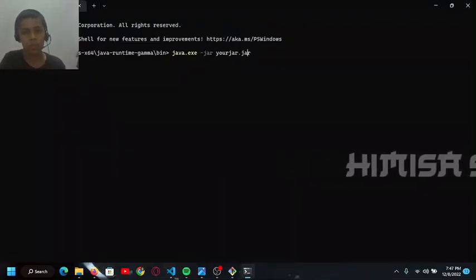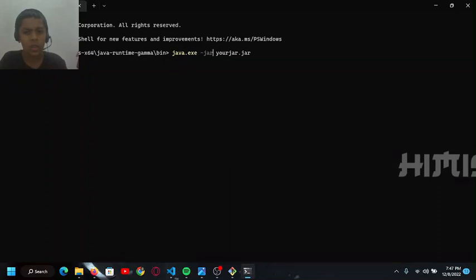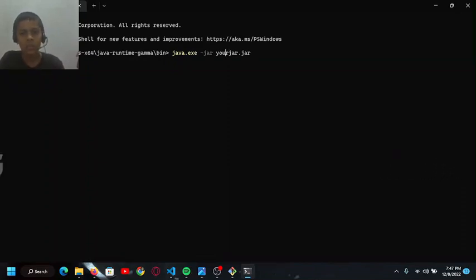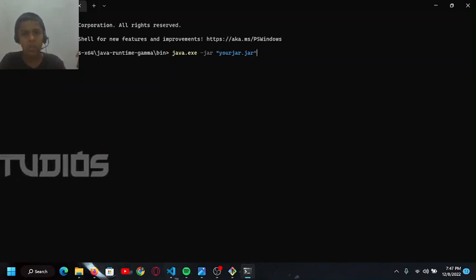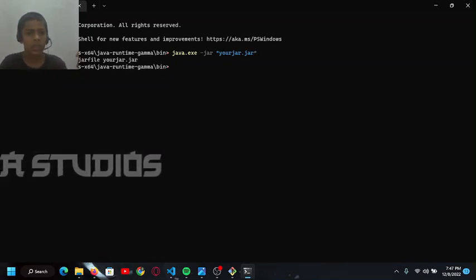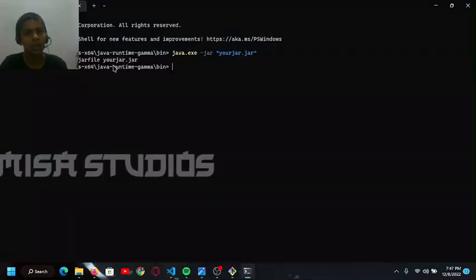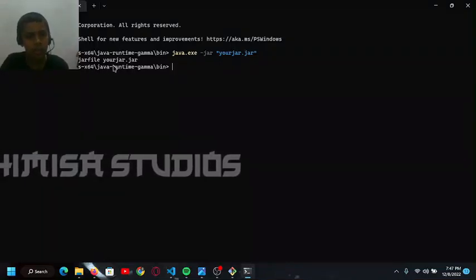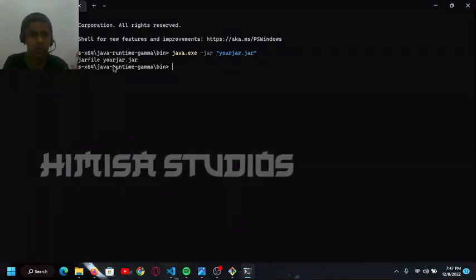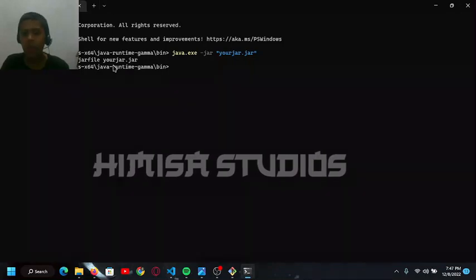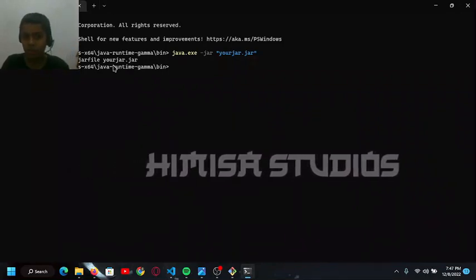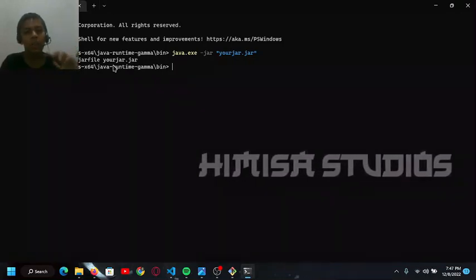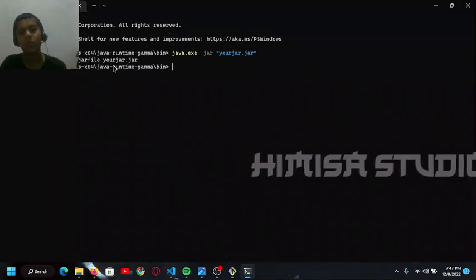I typed yourjar.jar. For example, if there are spaces in your file name, you should use quotes. I get the error saying 'unable to access jar file yourjar.jar' - that's because there is no actual file called yourjar.jar. But the first time you will get an error saying something like this.